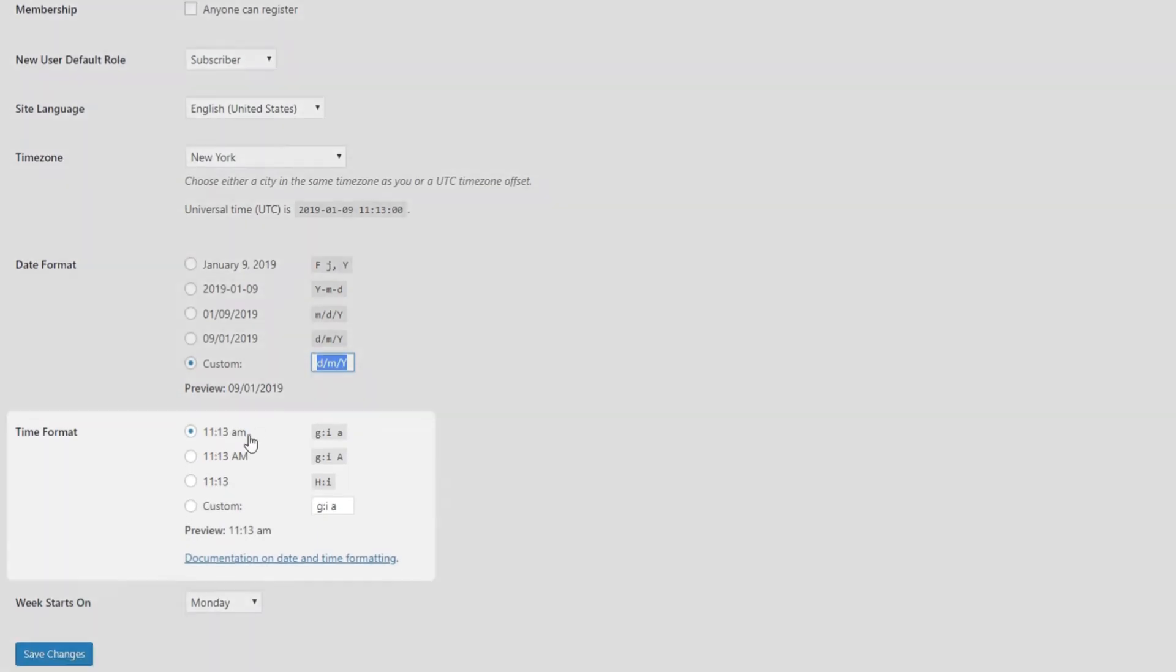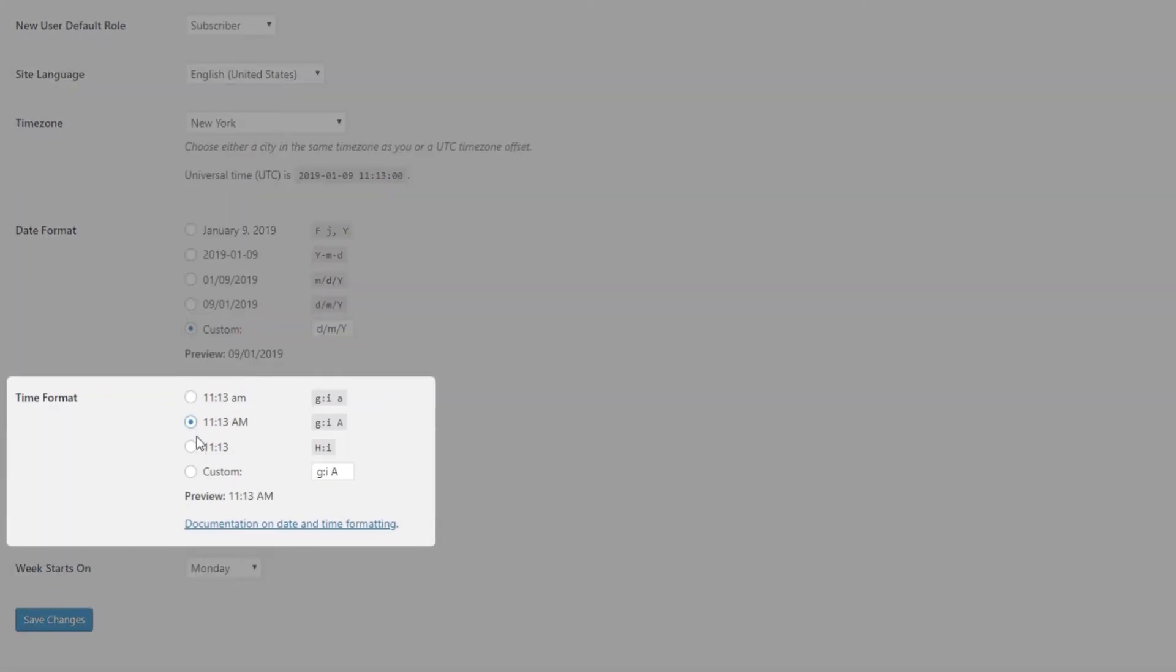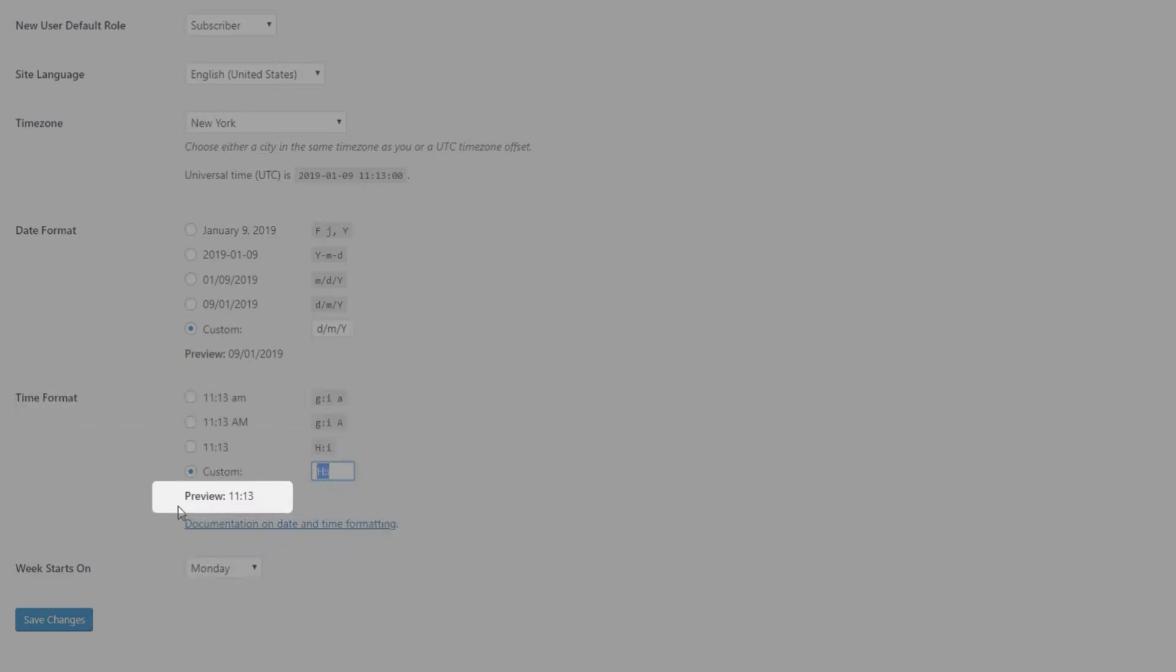Now all that's left to do is to choose your preferred time format. Again, the options will be listed along with the custom date format and the preview of your settings.